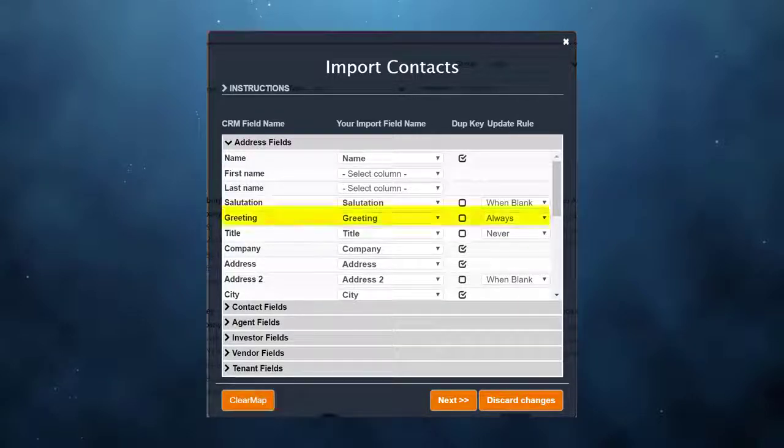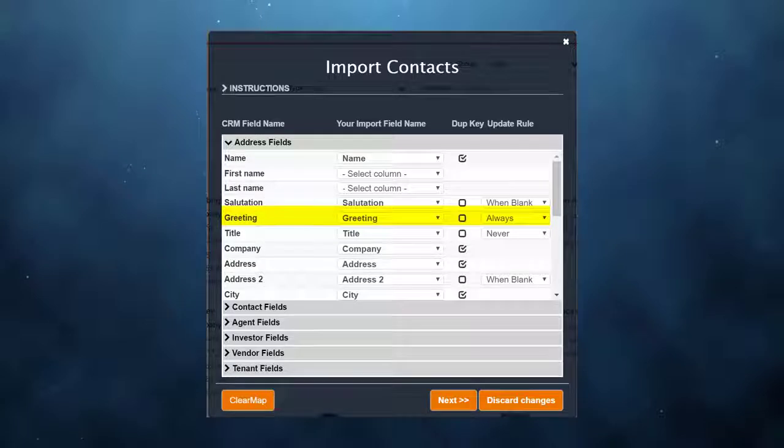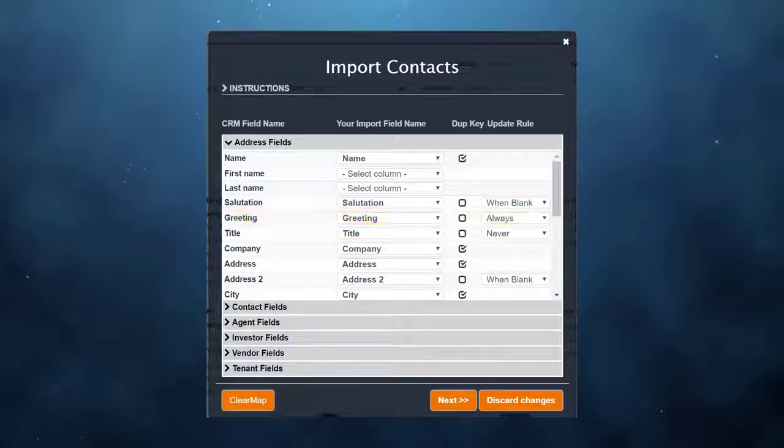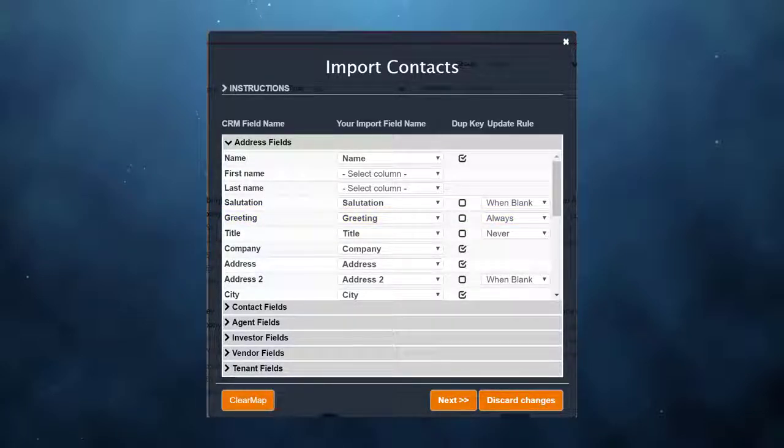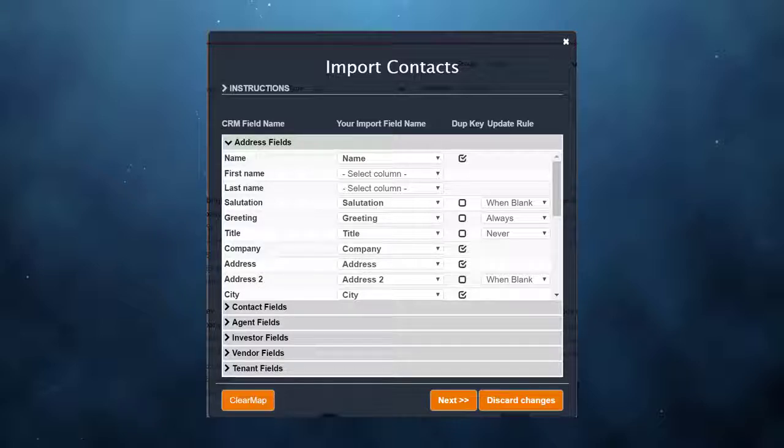For the greeting field, I set the rule to "always." If a duplicate record is found in the CRM, the importer will always update the greeting field with what is in the spreadsheet.